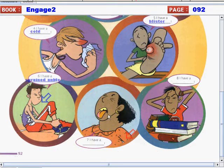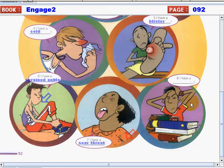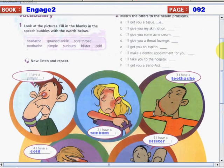What about this one? This is a sore throat — very good. And this one is a headache. I know that all of us have already experienced having a headache. So let's proceed now to our second activity.